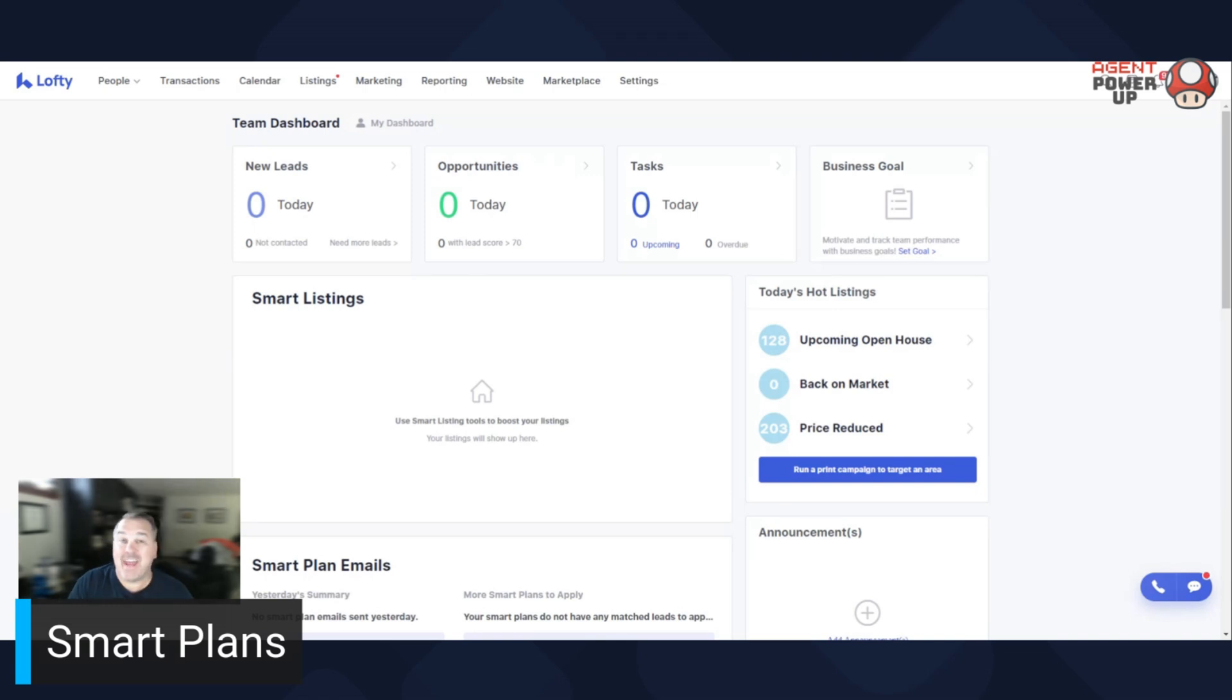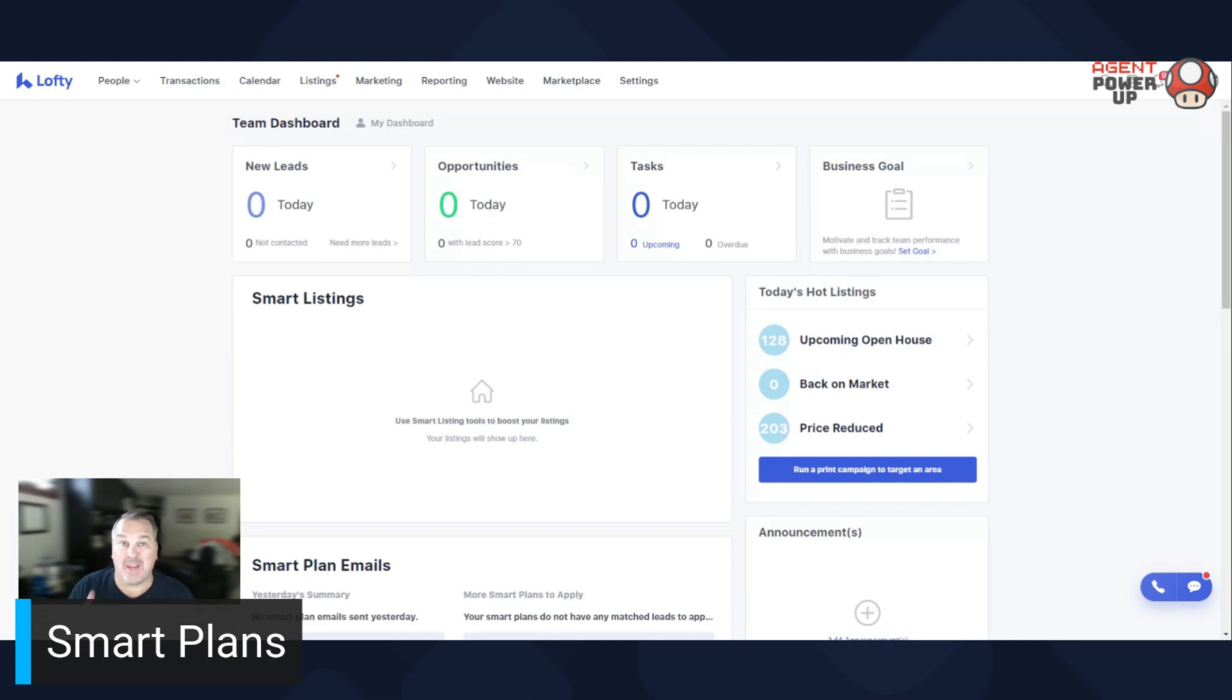Hello again, Dave here. In today's video, it's a big one. I'm going to show you how to edit or create your own smart plans.